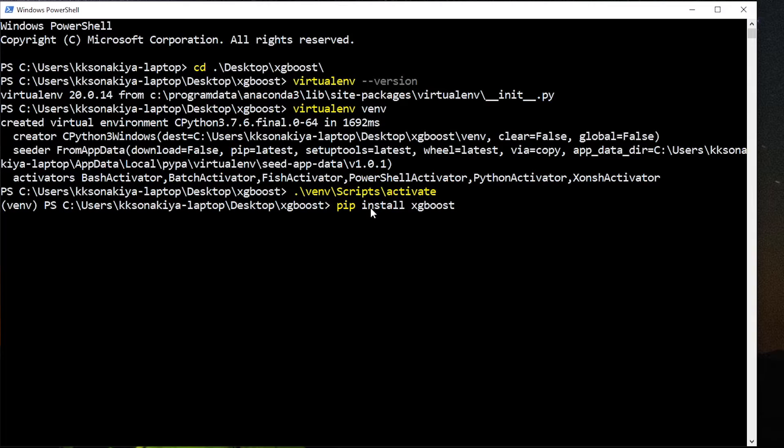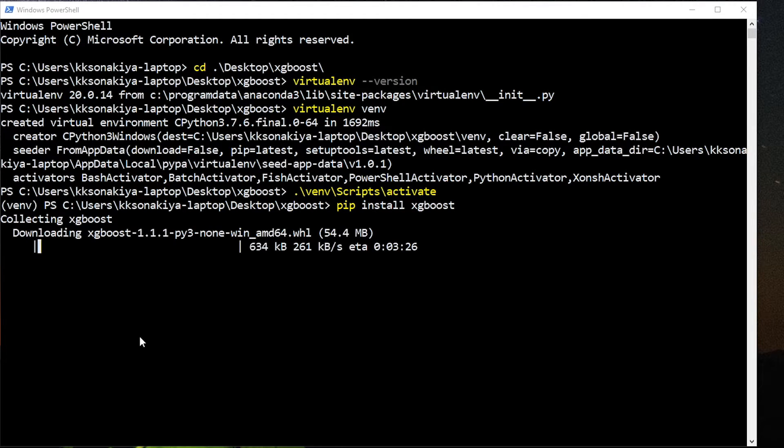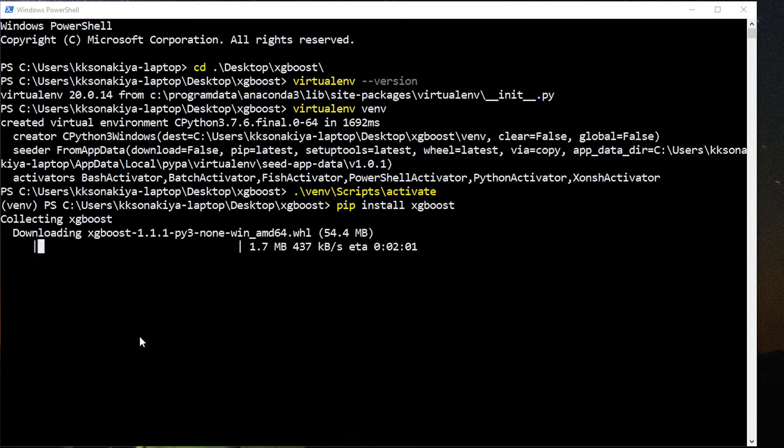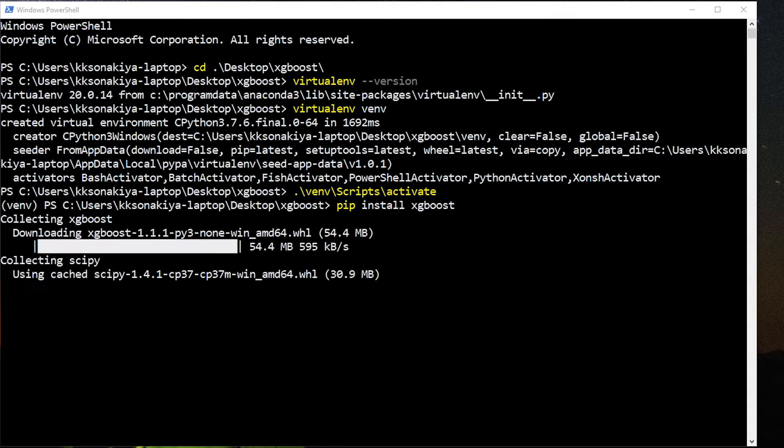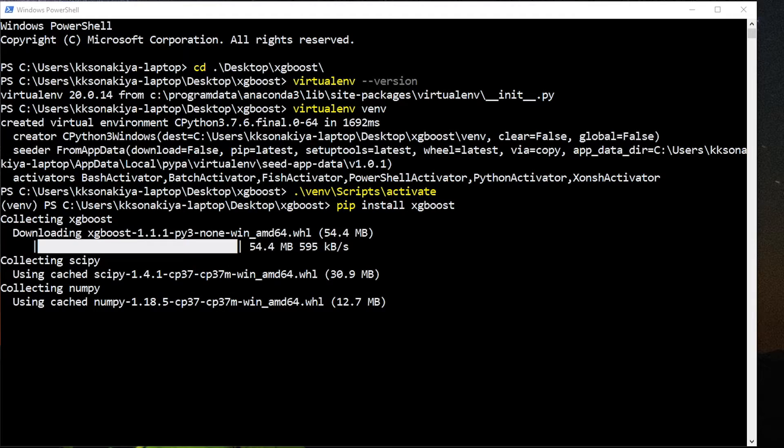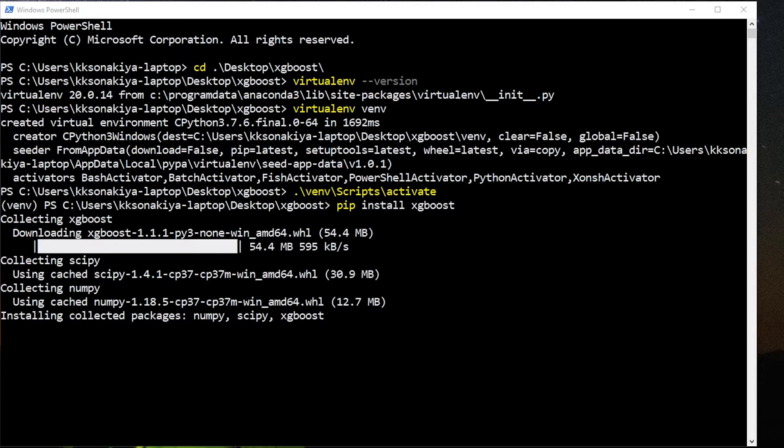And it did not. So XGBoost is 54.4 MB, so it's going to take a while depending on your internet speed. So XGBoost is downloaded and now it's installing each dependency one by one.